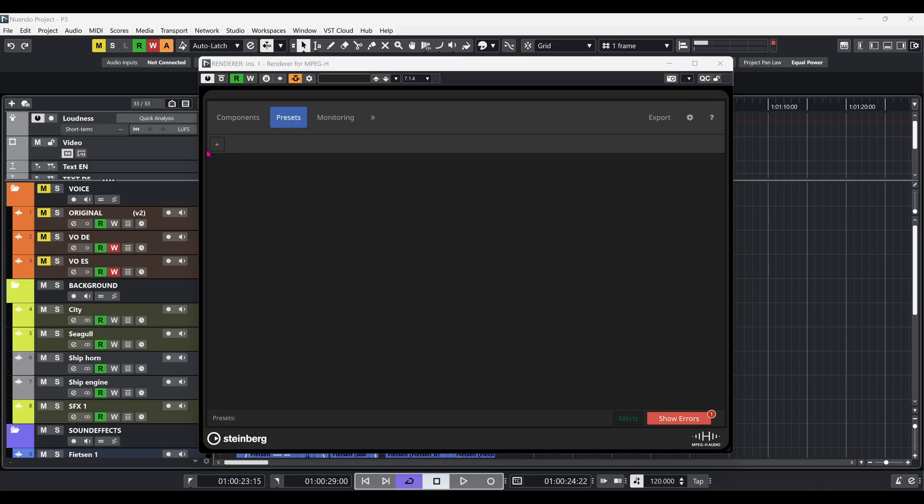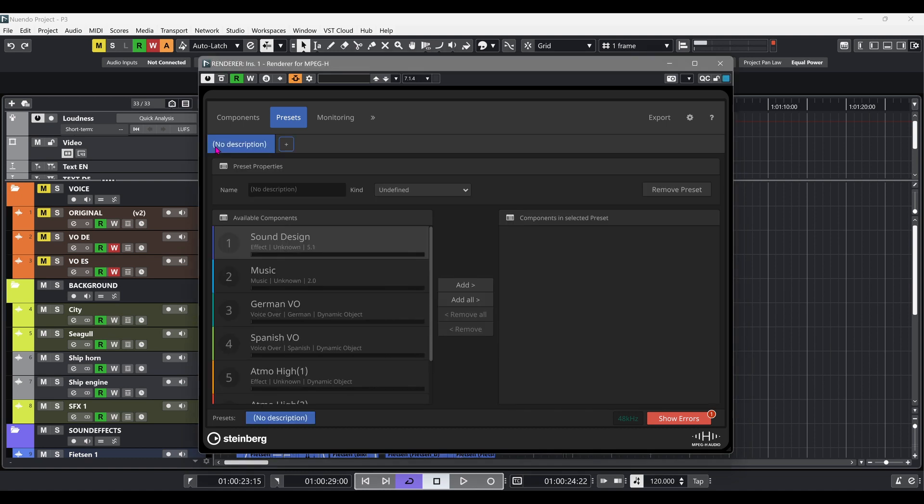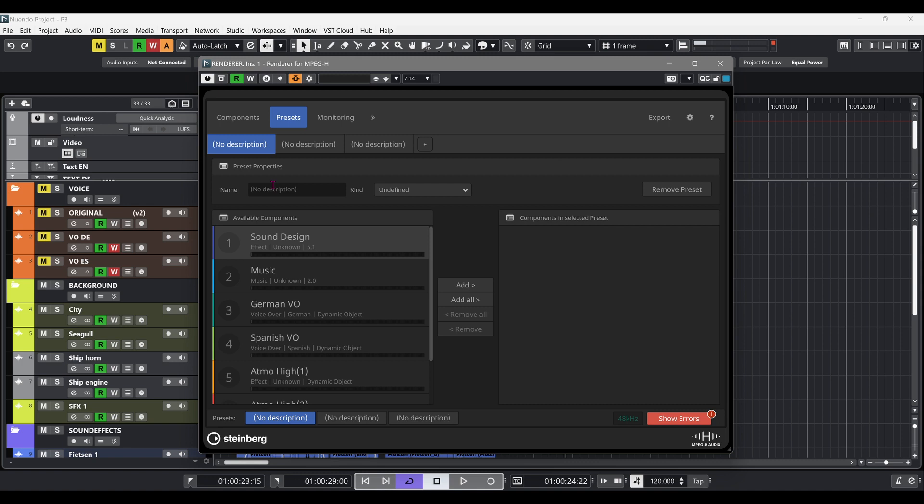One of the key advantages of MPEG-H audio content is that it can be interactive, which means that the end customer will have on-screen controls to choose between different sound presets.